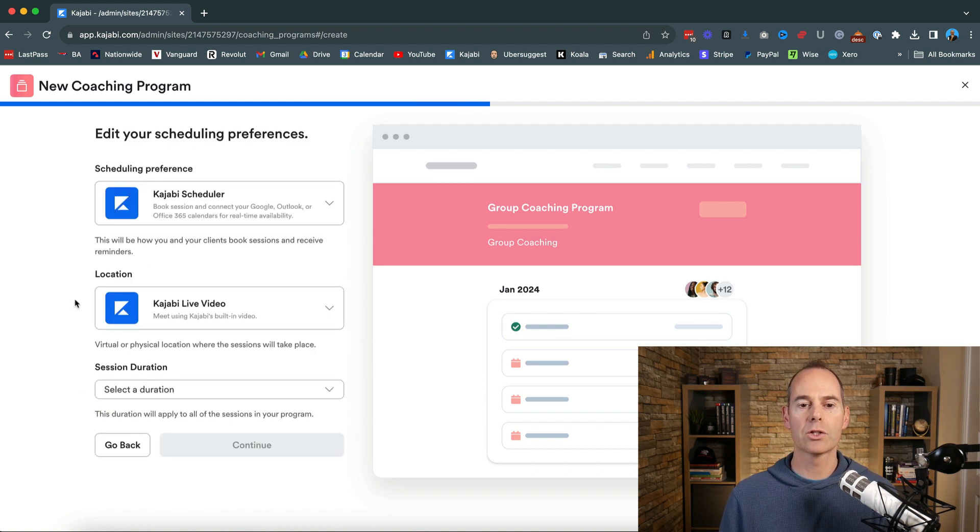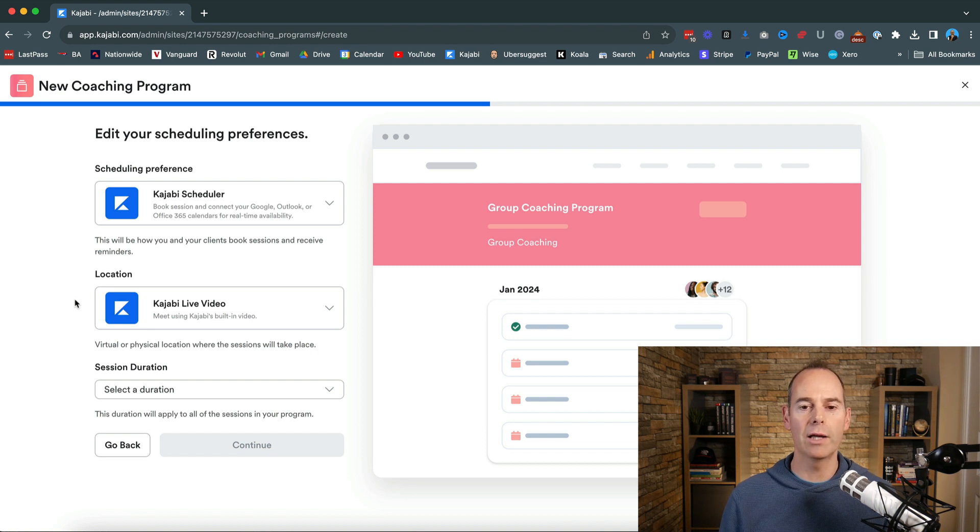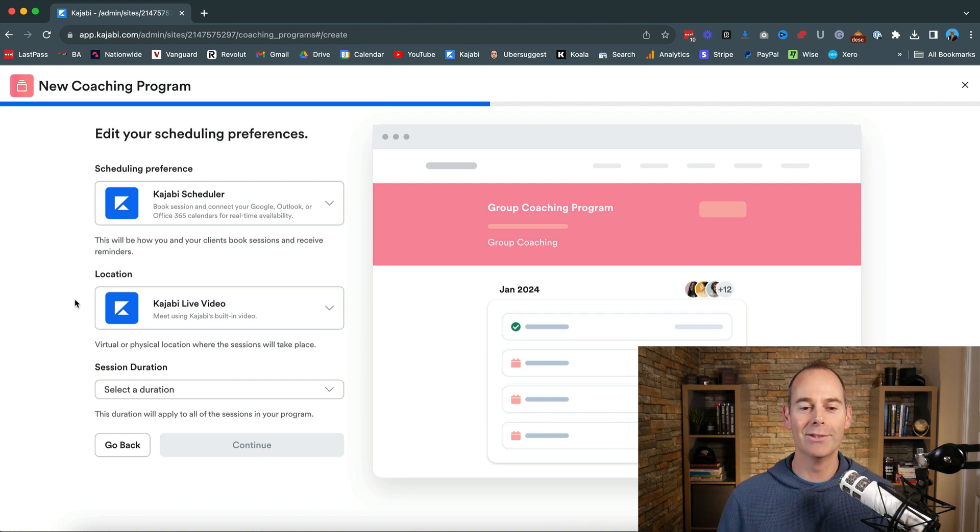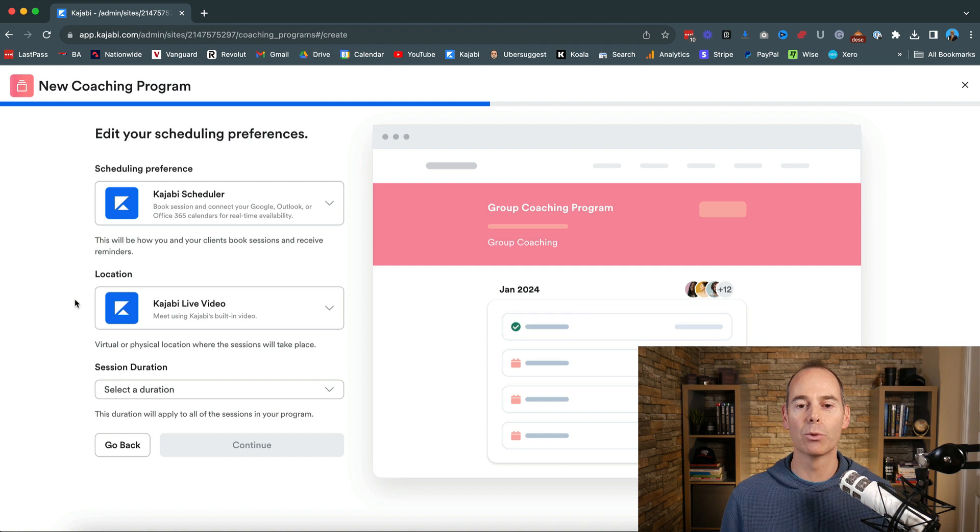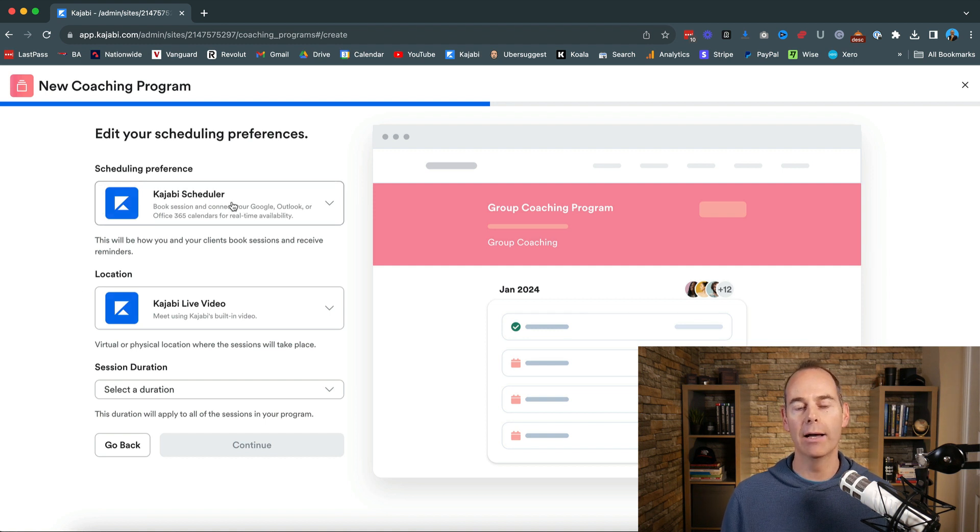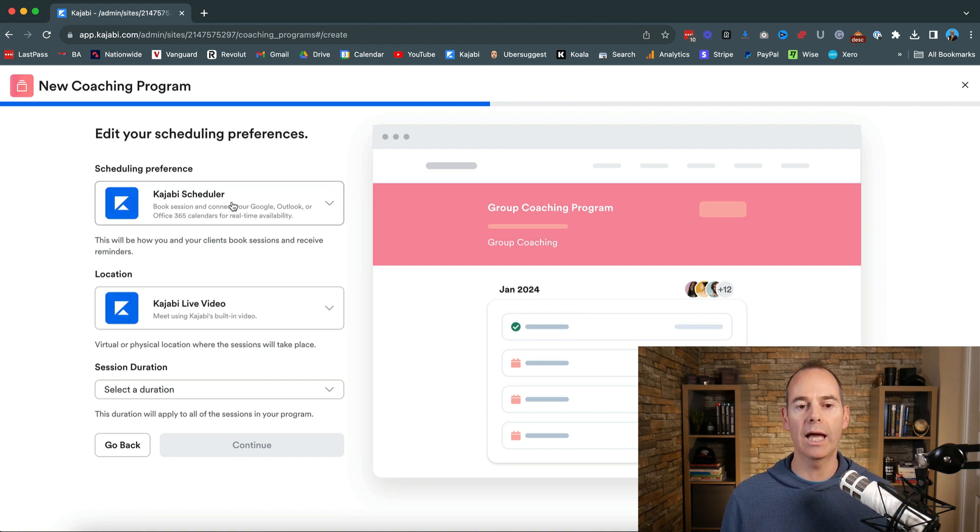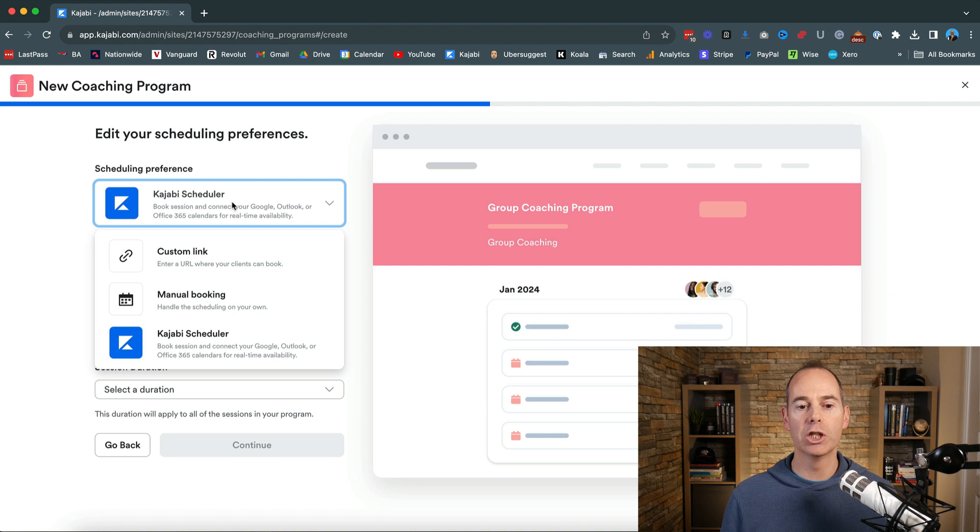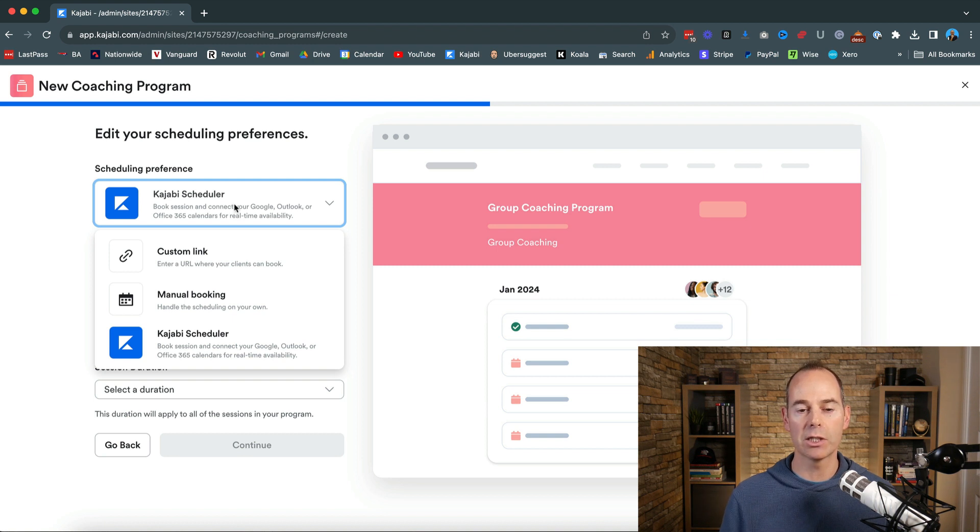Then it asks you for your scheduling preferences. Now I am a Kajabi purist. I use Kajabi as much as possible wherever I can and currently for my one-to-ones I have the Kajabi scheduler so I use the Kajabi scheduler.